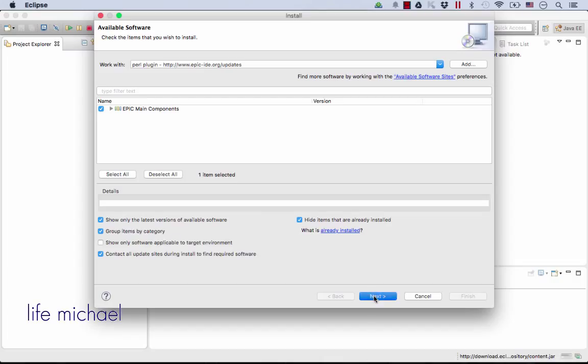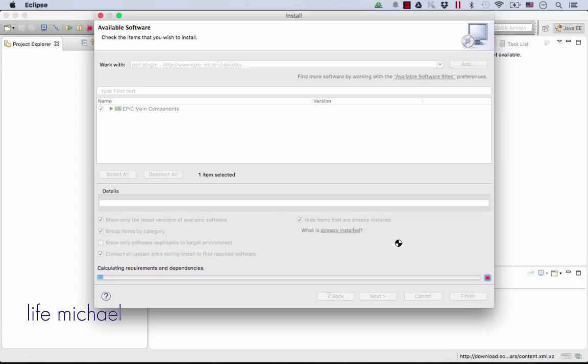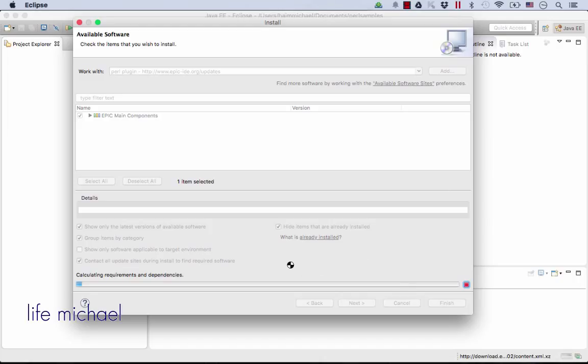So I press Next, and now we will get that plugin downloaded and installed into the Eclipse IDE. Downloading and installing the plugin might take a while, so be patient. It should be a relatively long process, so it might take more than a few minutes.